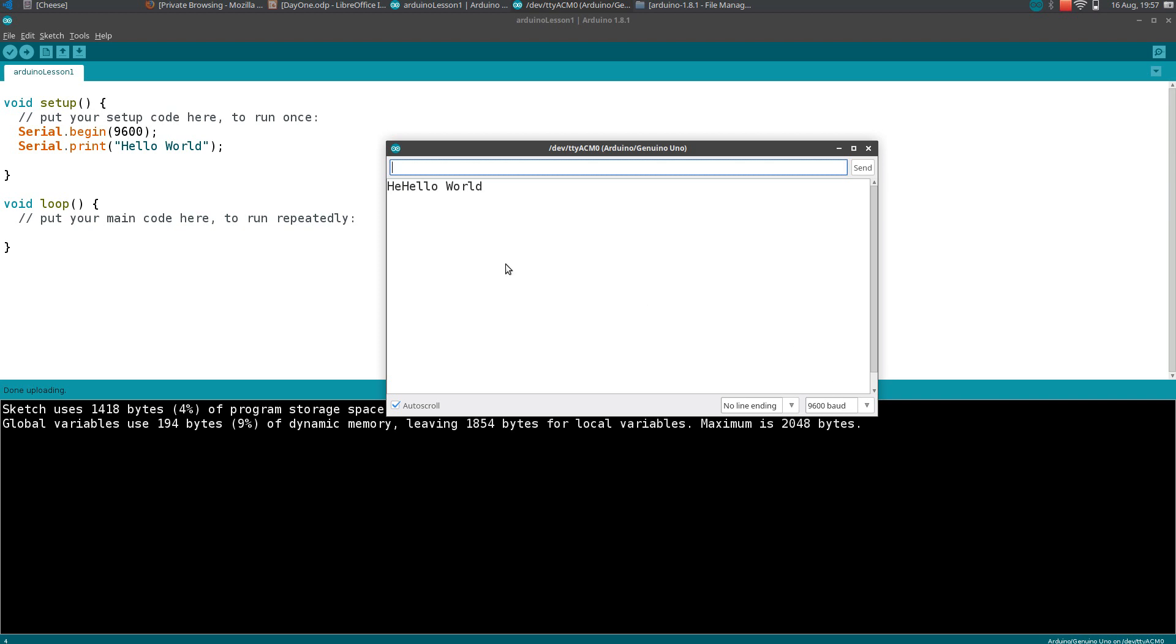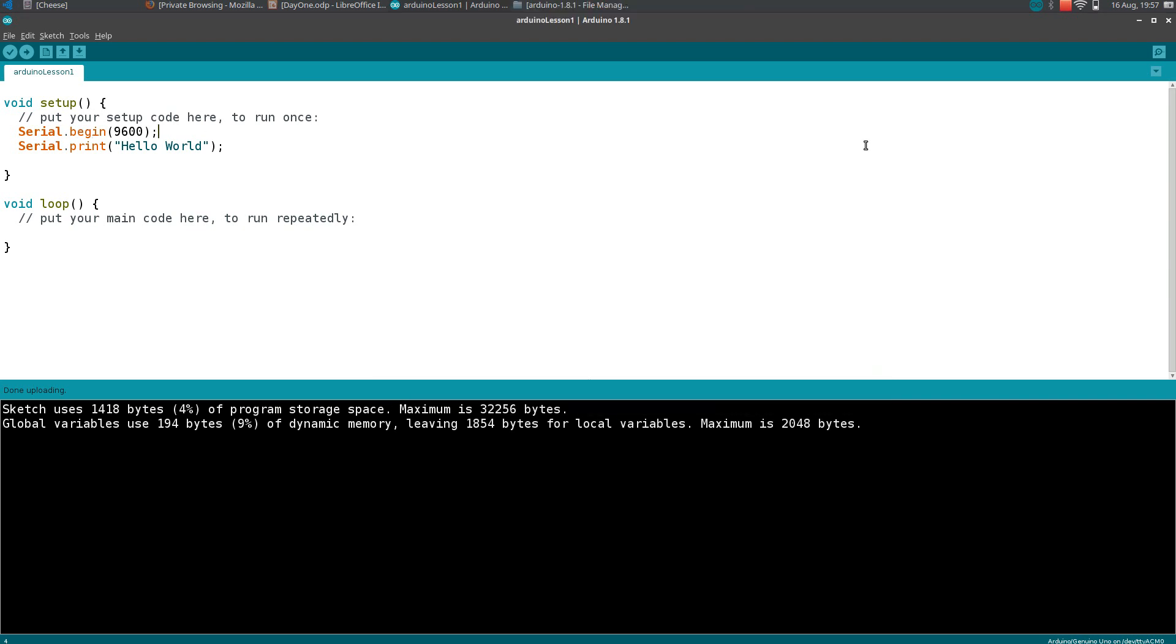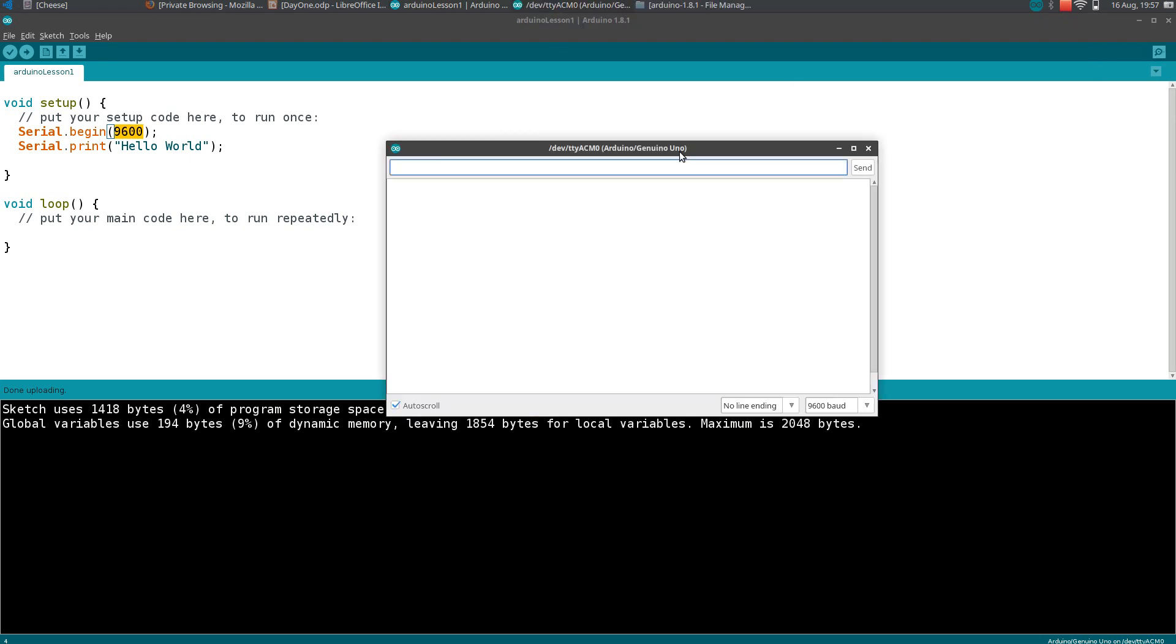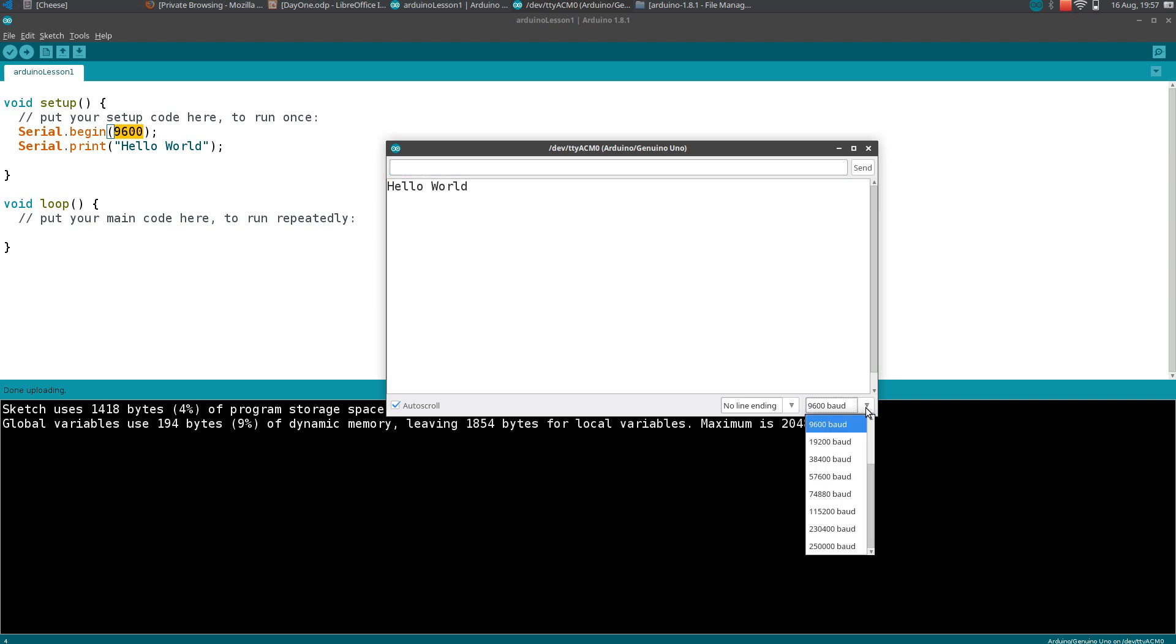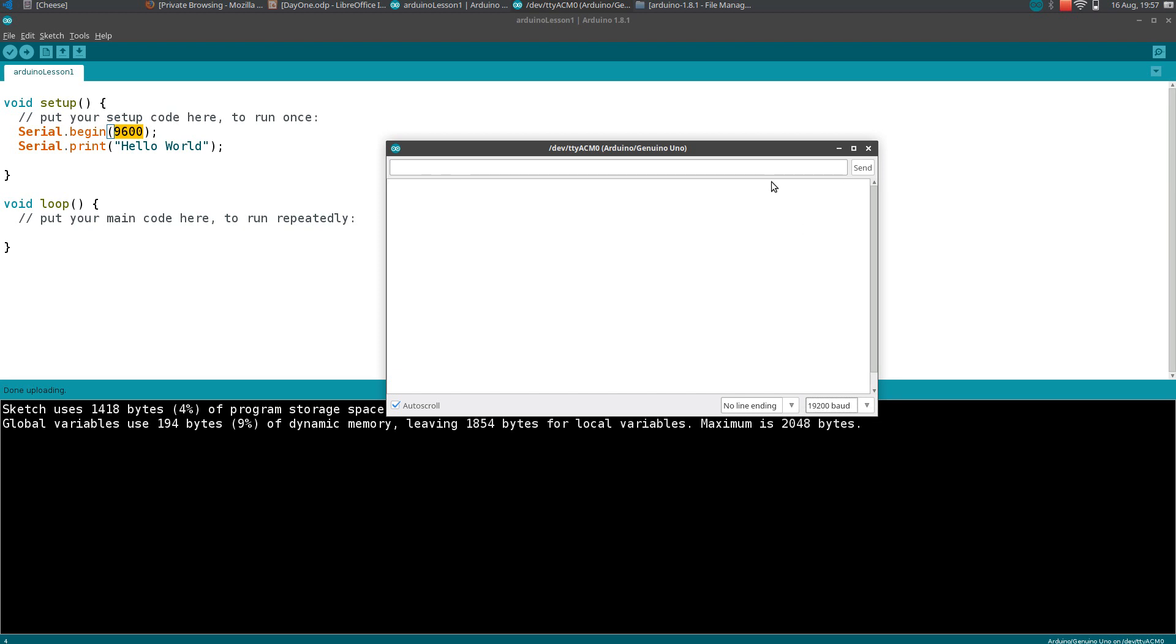Here you see in the serial.begin statement we actually supplied 9600. We need to specify the same value here. That is the speed at which the computer and Arduino are exchanging information. That is known as baud rate. If you select another baud rate, you can see some weird symbols.